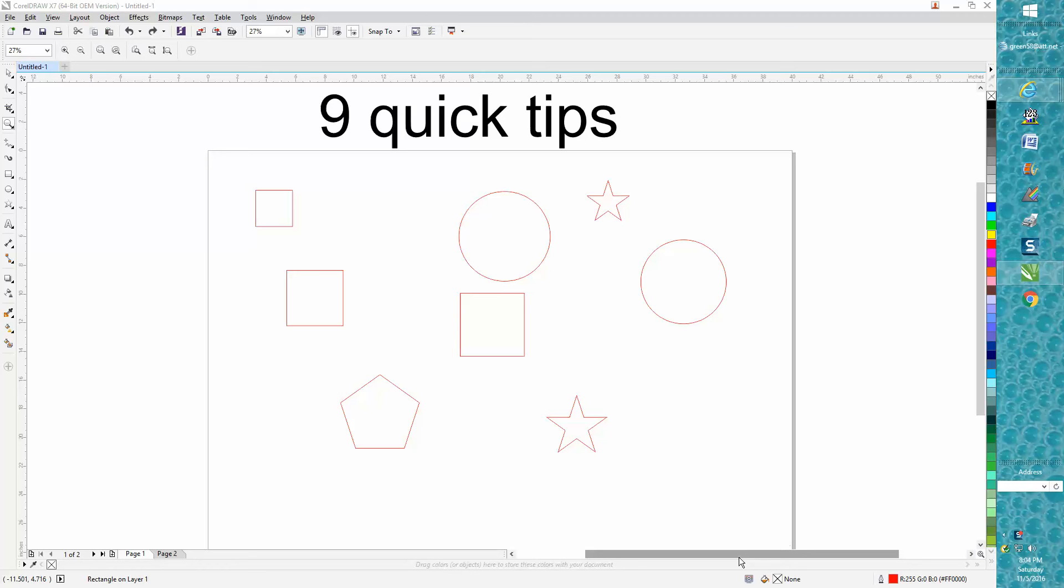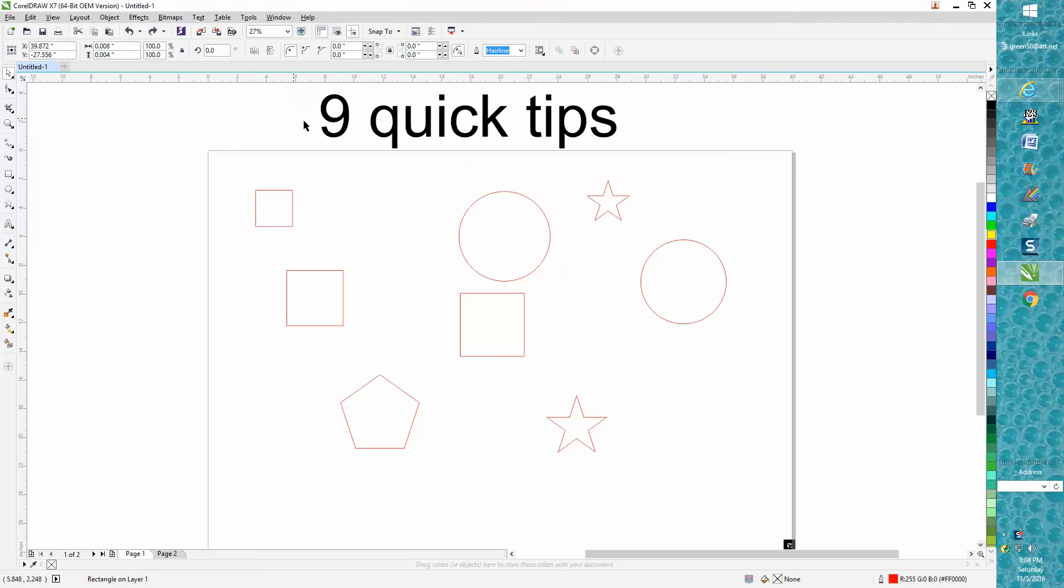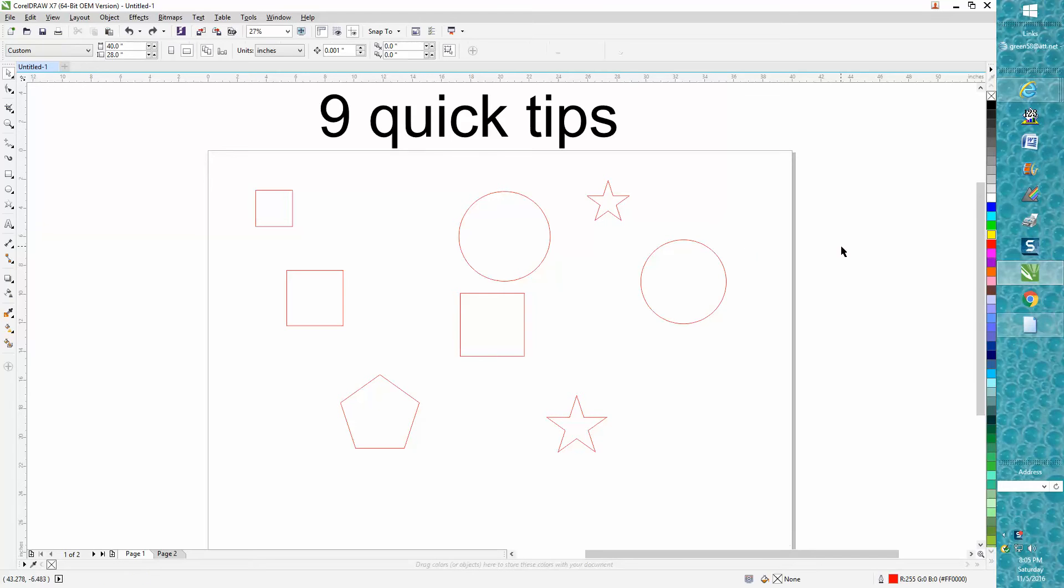Hi, it's me again with CorelDraw Tips and Tricks. This is my 401st CorelDraw video and I've kind of run out of ideas, so I thought I'd start doing some quick tips. Some of these I've done before but never altogether in a series like this.